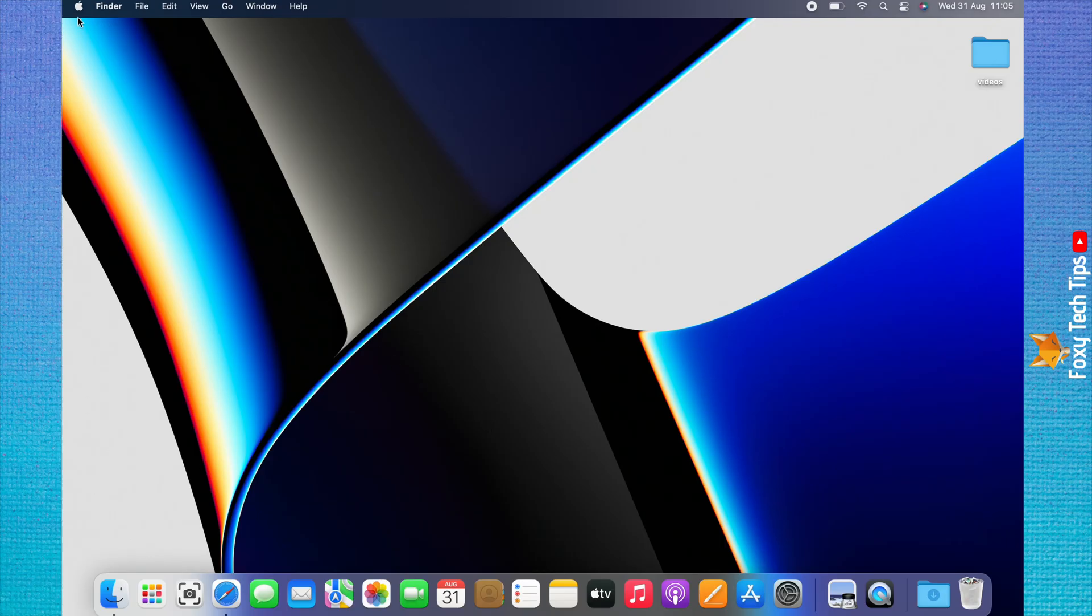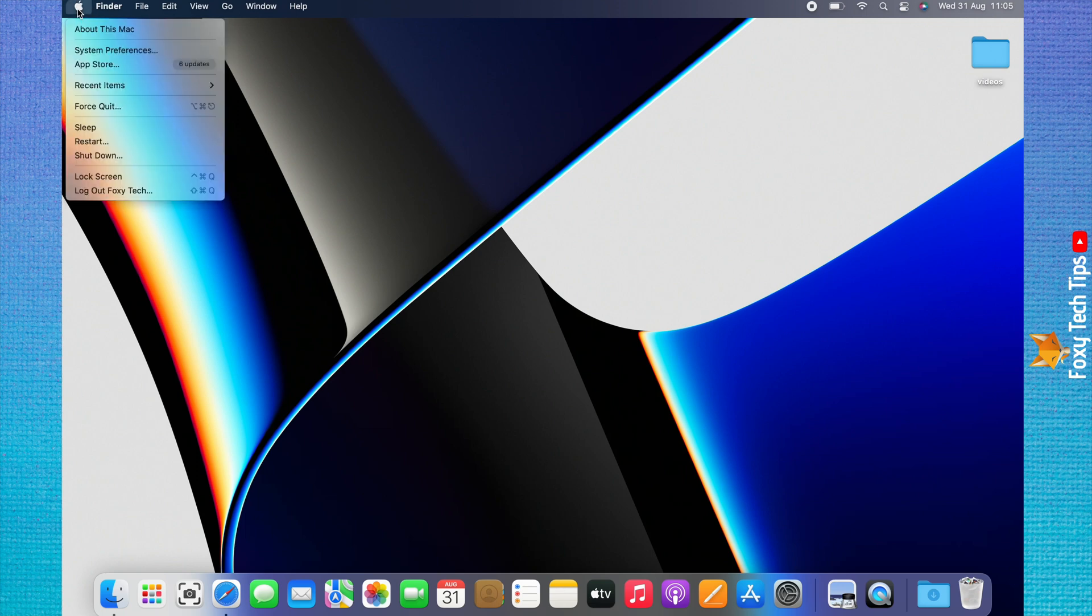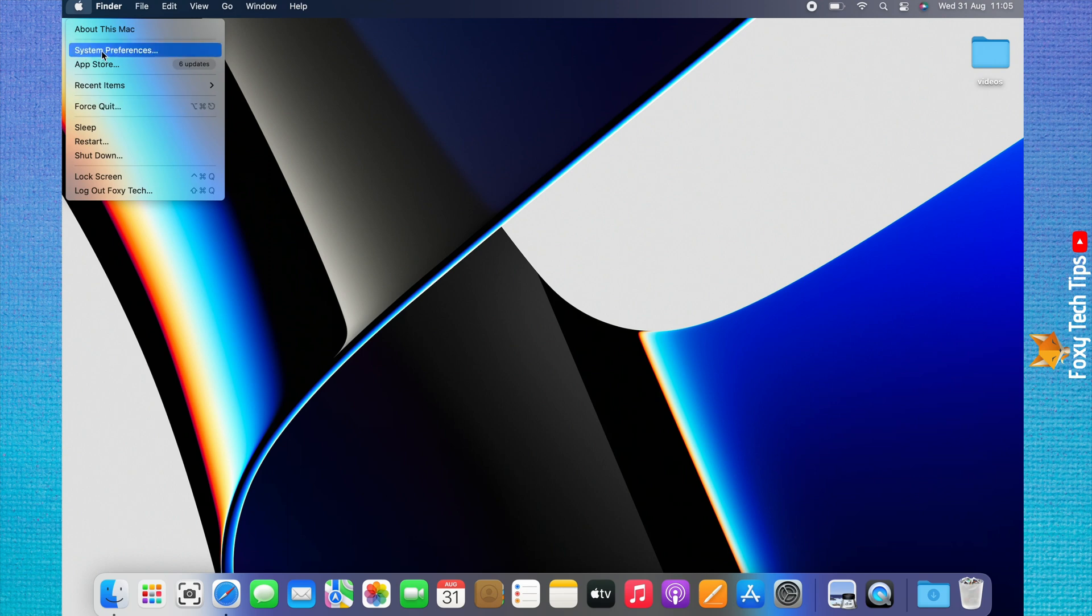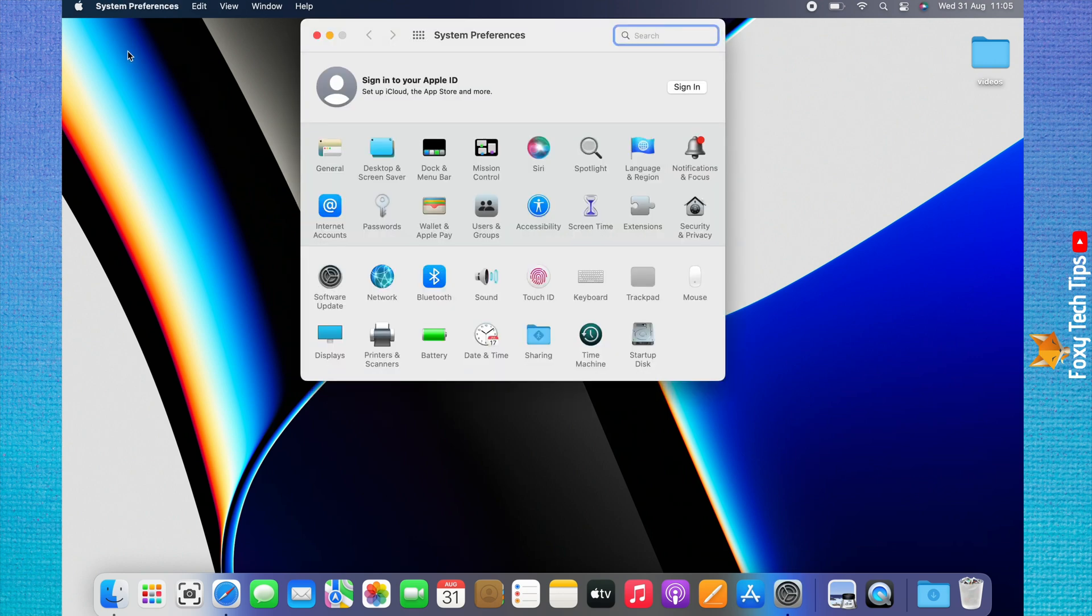Start by clicking the Apple logo in the top left corner. Choose System Preferences from the menu that appears. In System Preferences, choose Internet Accounts.